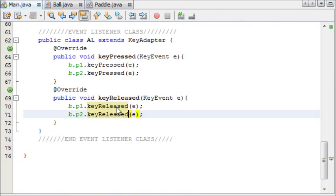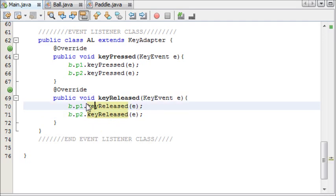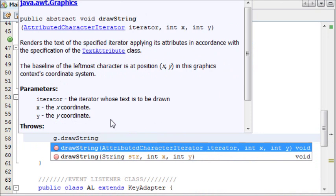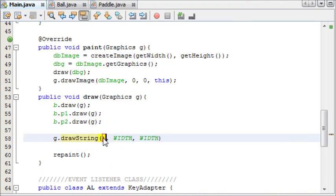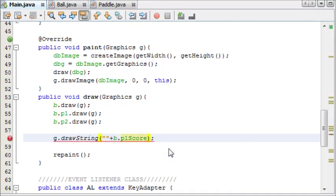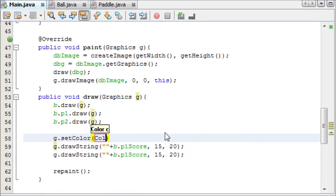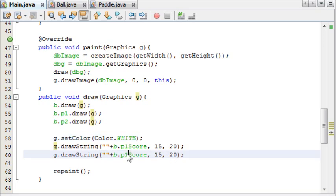Now we'll come back to our main method and print out our score to the screen. We're going to say g.drawString, and the string is going to be nothing plus b.p1score, and that's going to be at position 15 and 20. Then we'll set the color to white and copy and paste this for p2score, placing it at 270.